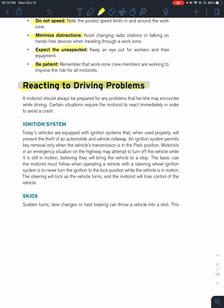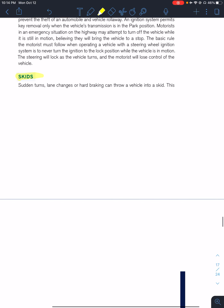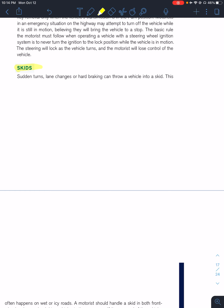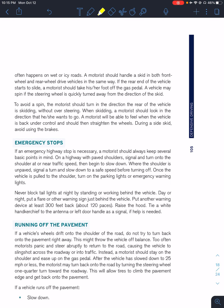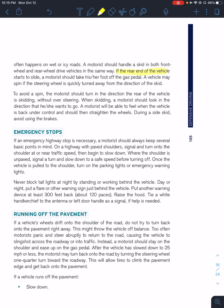Reacting to a skid — a sudden turn can cause your vehicle to go into a skid. If the rear end of your vehicle starts to slide, take your foot off the gas pedal and do not touch the brake. Turn in the direction the rear of the vehicle is skidding without oversteering. You should be able to feel when the vehicle is back under control — avoid using the brakes. So if I'm skidding to the right, the back of my car is going left — I want to turn my wheels to the left. Turn into the rear of the vehicle.